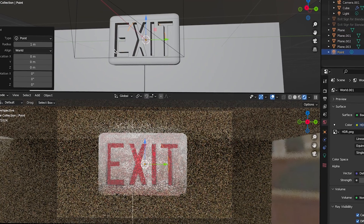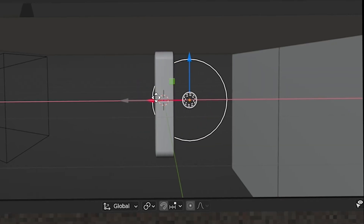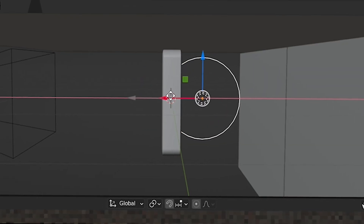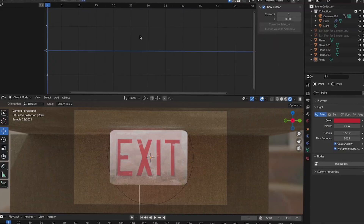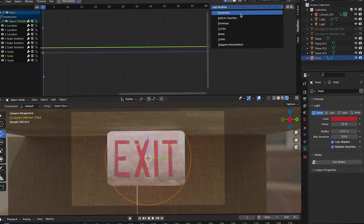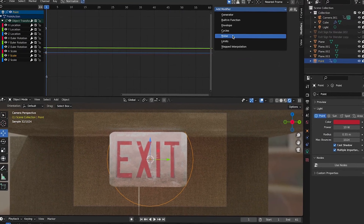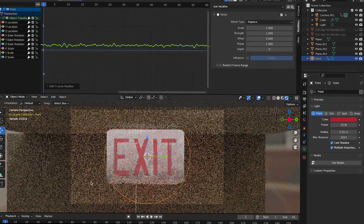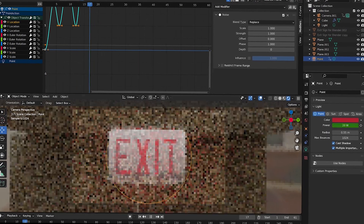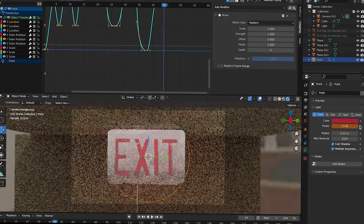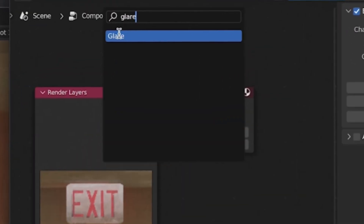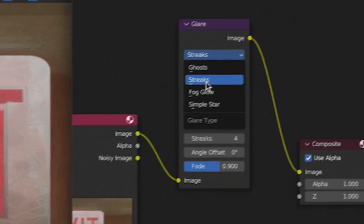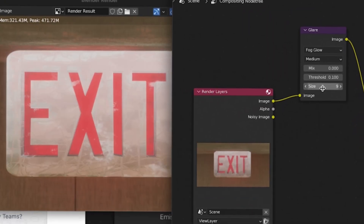Add a point light, and make a point to put it behind the sign. Change the color to red, and for a flicker, switch to the graph editor. You can add a noise modifier to the intensity, or just manually keyframe the power. For some glow, go to the compositing tab. Add glare, change streaks to fog glow, and tweak the threshold and size.